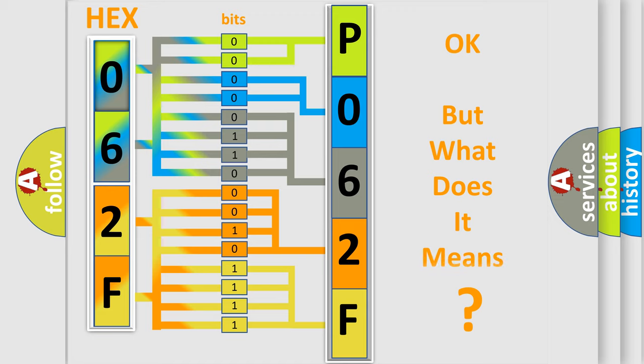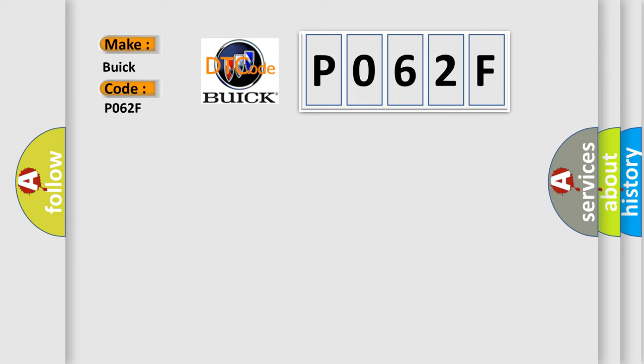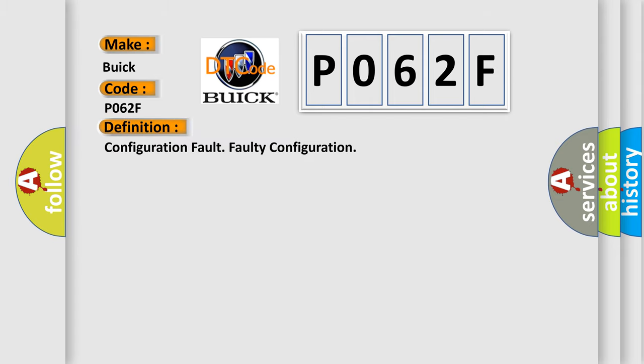The number itself does not make sense to us if we cannot assign information about what it actually expresses. So, what does the Diagnostic Trouble Code P062F interpret specifically for Buick car manufacturers? The basic definition is Faulty Control Area Network Configuration ID.